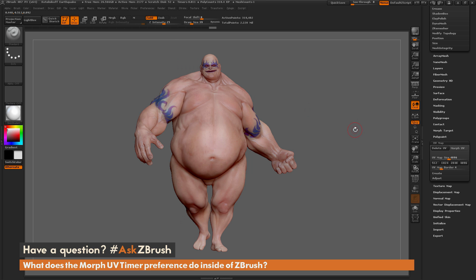If you have any other questions related to ZBrush pipelines or processes, please use the hashtag AskZBrush on Twitter. Happy ZBrushing!